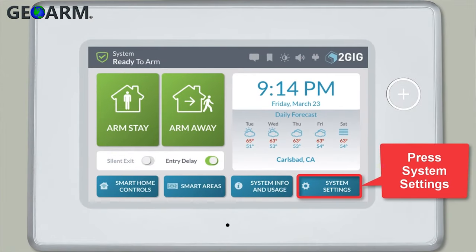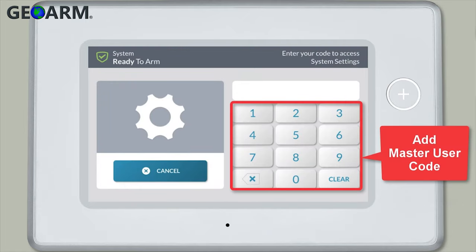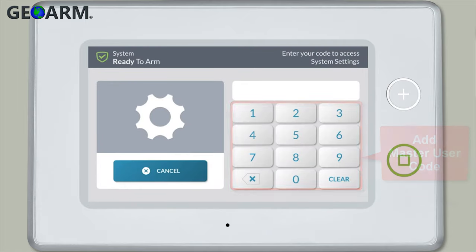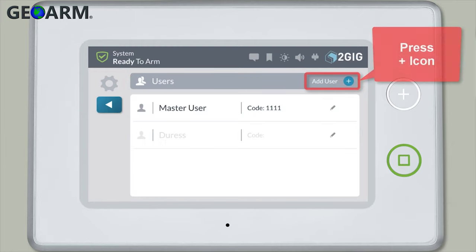Press System Settings. Add the master user code. Then press Users. Press the plus icon next to Add User.